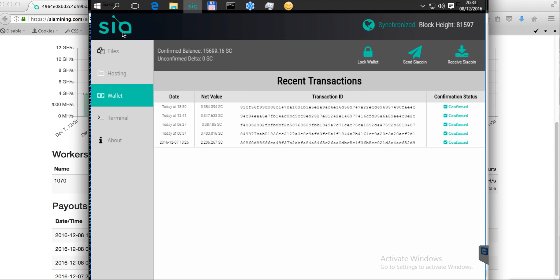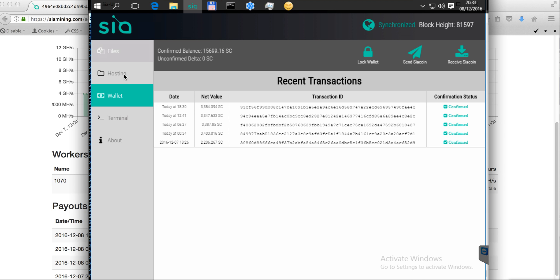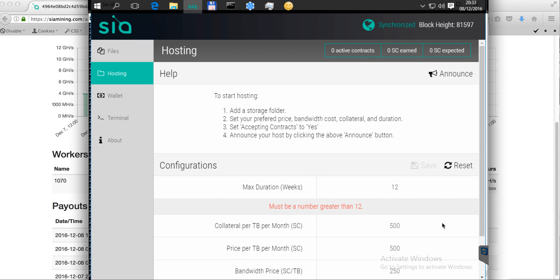You can download the Sia UI from GitHub or from the Sia.tech website and easily navigate and download this application. That's all about Sia. As soon as I get 20,000 SiaCoins, I will try to host files and create my first storage contract.